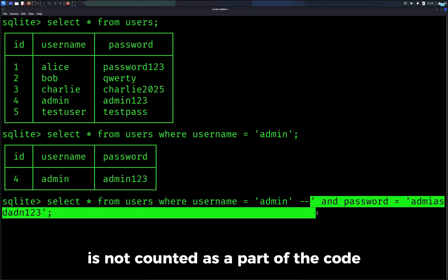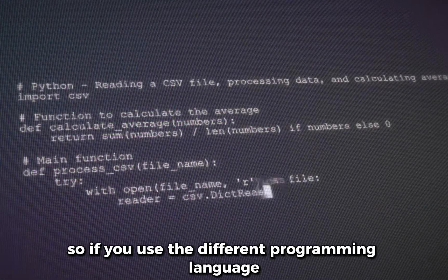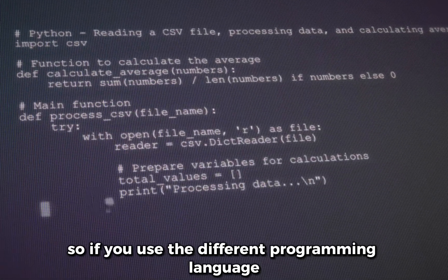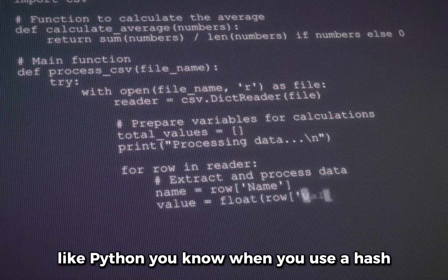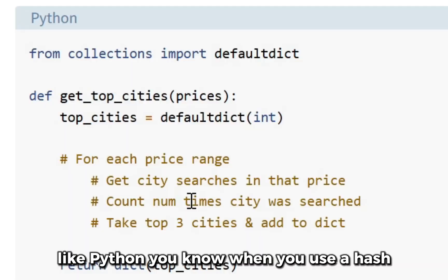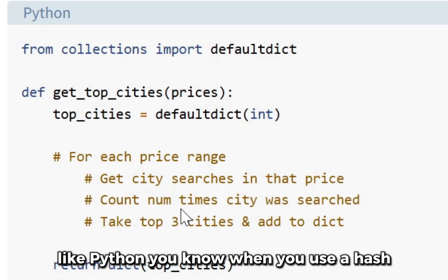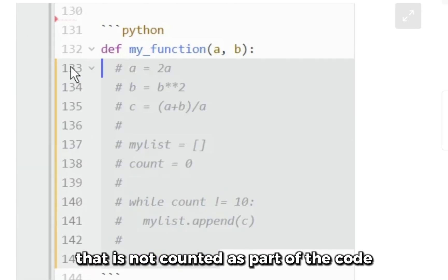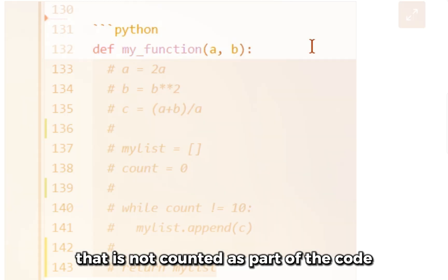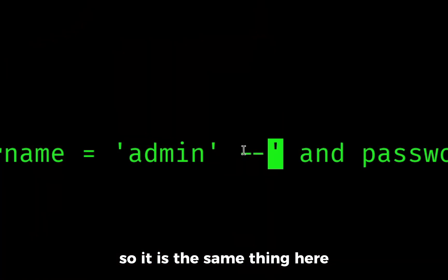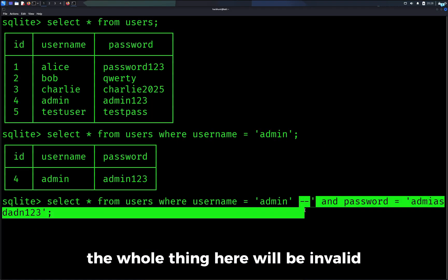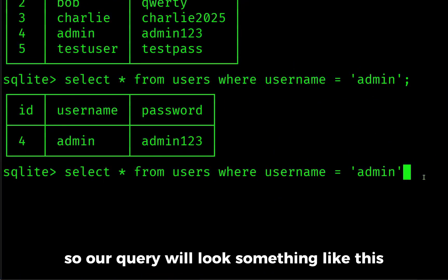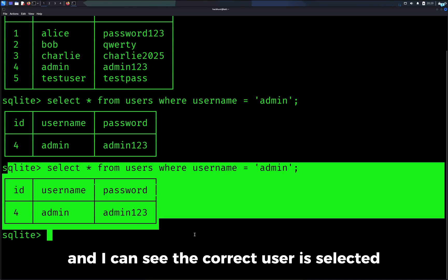If you used a different programming language like Python, you know when you use a hash that is not counted as part of the code. It is the same thing here. The whole thing here will be invalid, so our query will look something like this and I can see the correct user is selected.